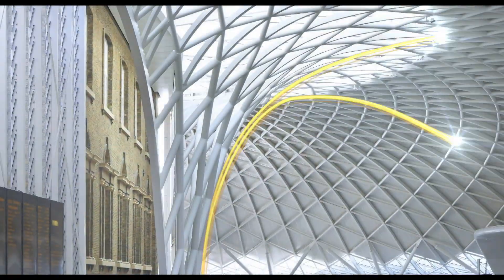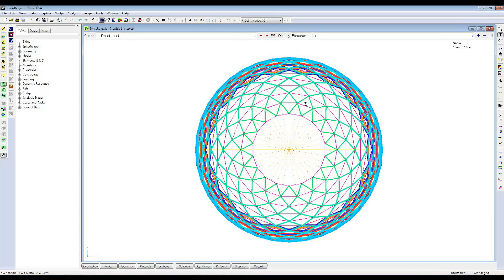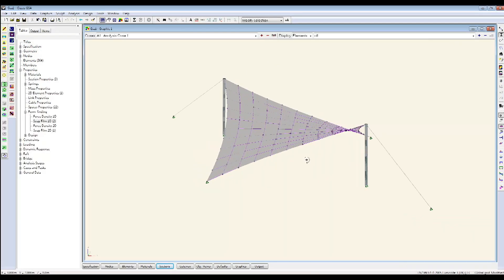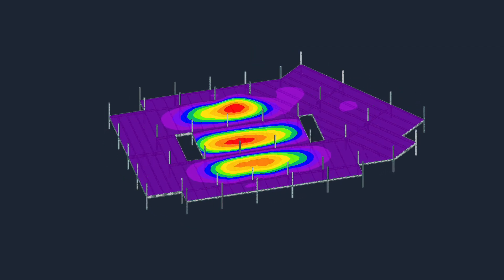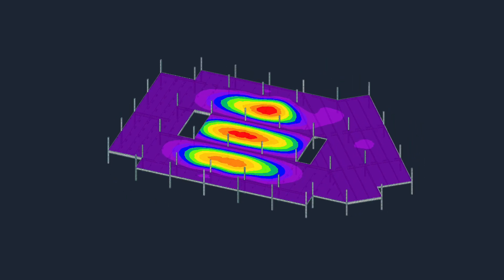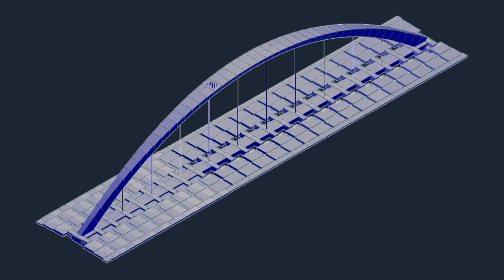GSA analysis, GSA bridge, GSA building and GSA suite from Oasis make it easier to reach the right solution, and fast. From form finding and fabric analysis to computing natural frequencies as well as dynamic and seismic responses. Seamlessly integrating with advanced modeling software to ensure high integrity of model transfer and accurate coordination.